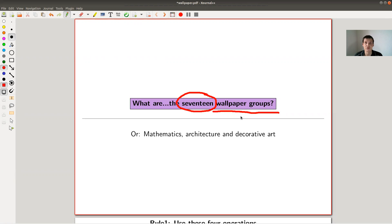Maybe not in the mathematical formulation. The main point will be that it looks like there could be infinitely many of them - infinitely many patterns - but it turns out there are only 17, and all of them have been discovered by humankind long before mathematicians. That's a really nice story.